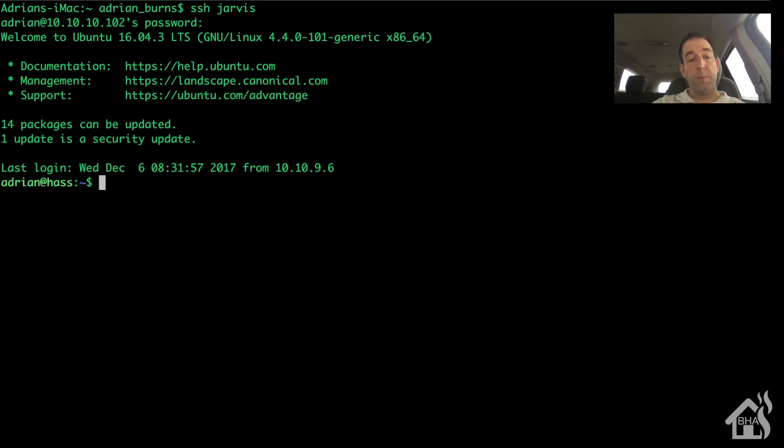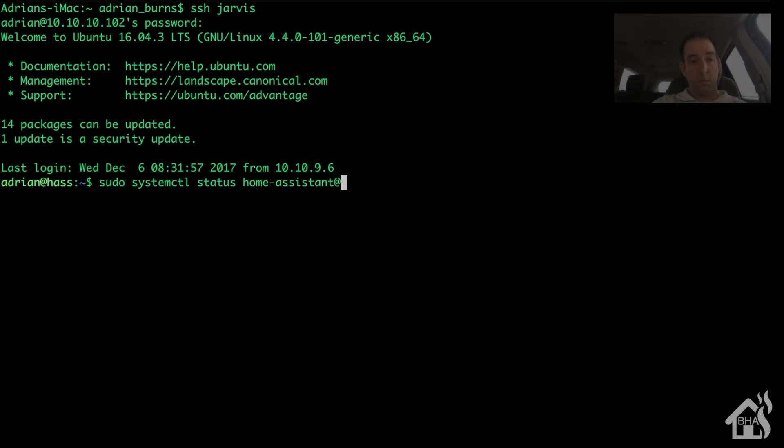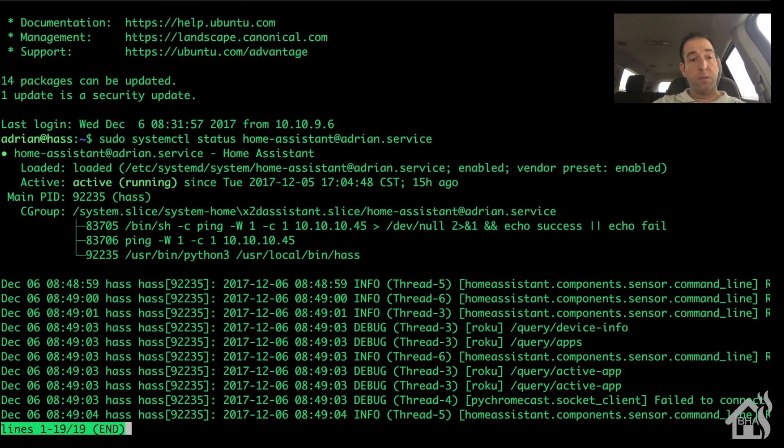It shouldn't prompt me for a password now, so let's check on the status of Home Assistant.